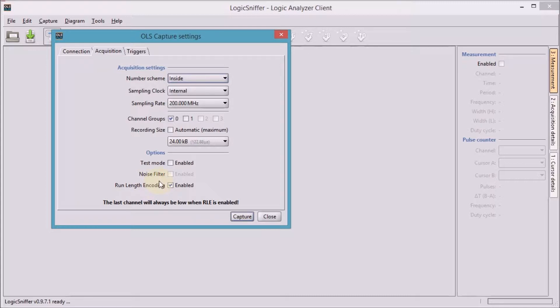That gives us one channel less to probe, but we're only probing two channels, and it gives us much more time that we can capture.